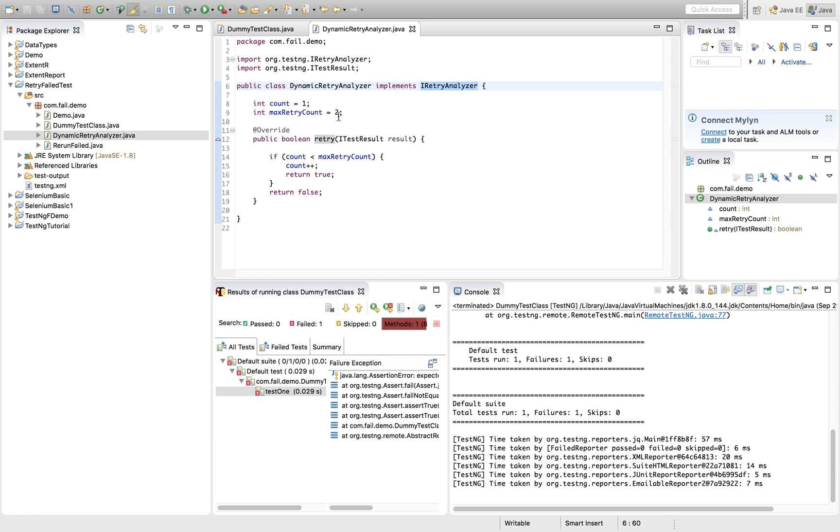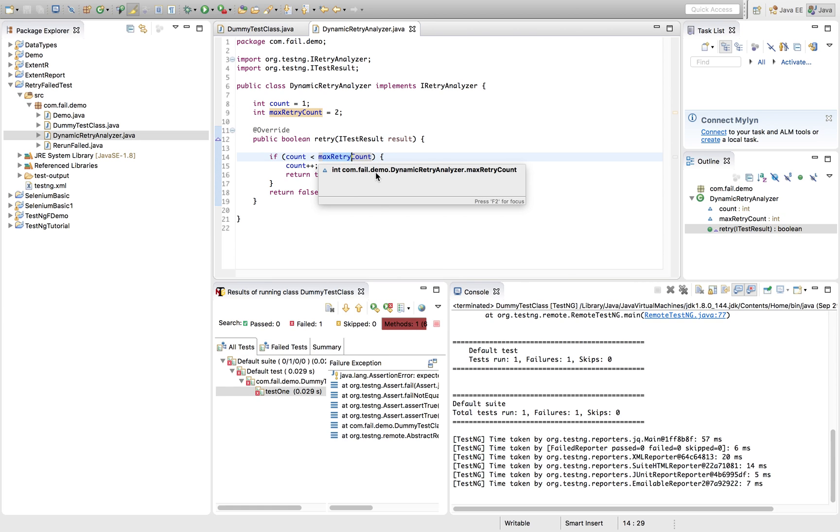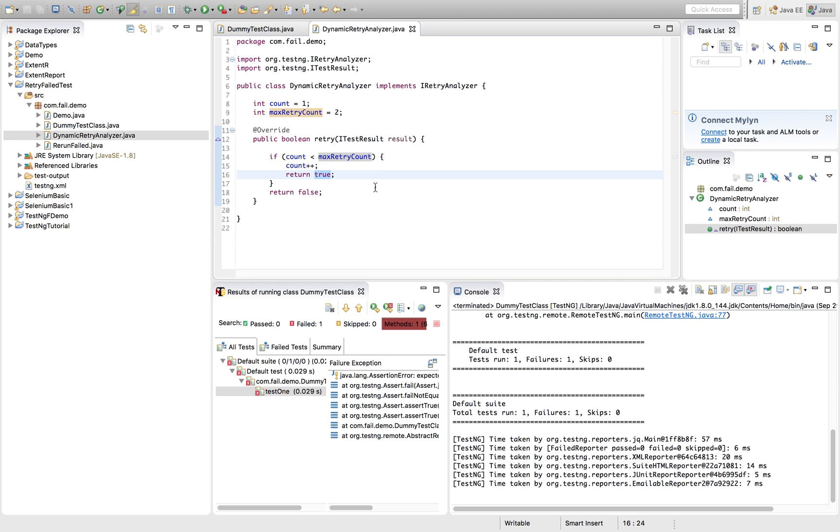And it will check whether the count that is one is less than two max retry count or not. If it is less than two max retry count, it will increase the counter to one and it will return the value equal to two. That means it will ask the TestNG to rerun the test method.